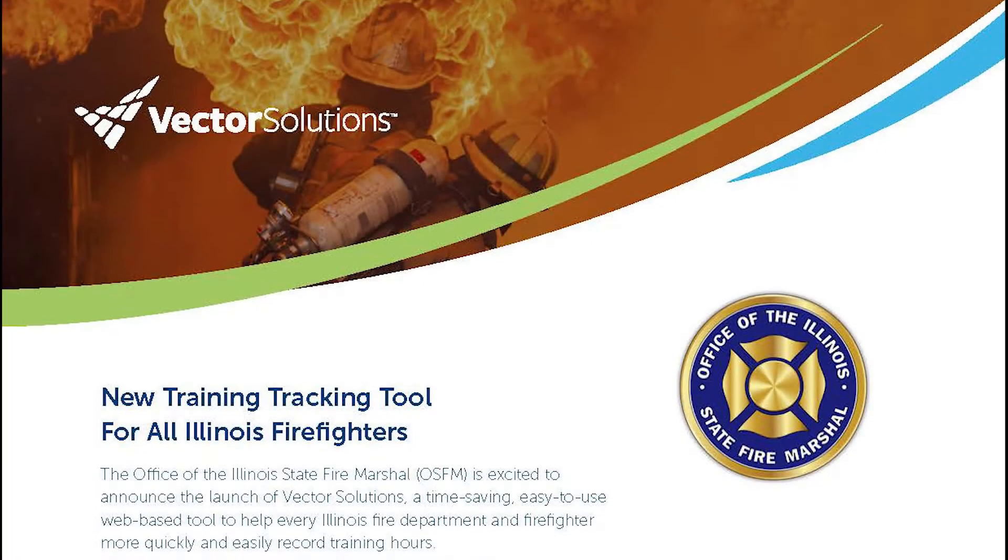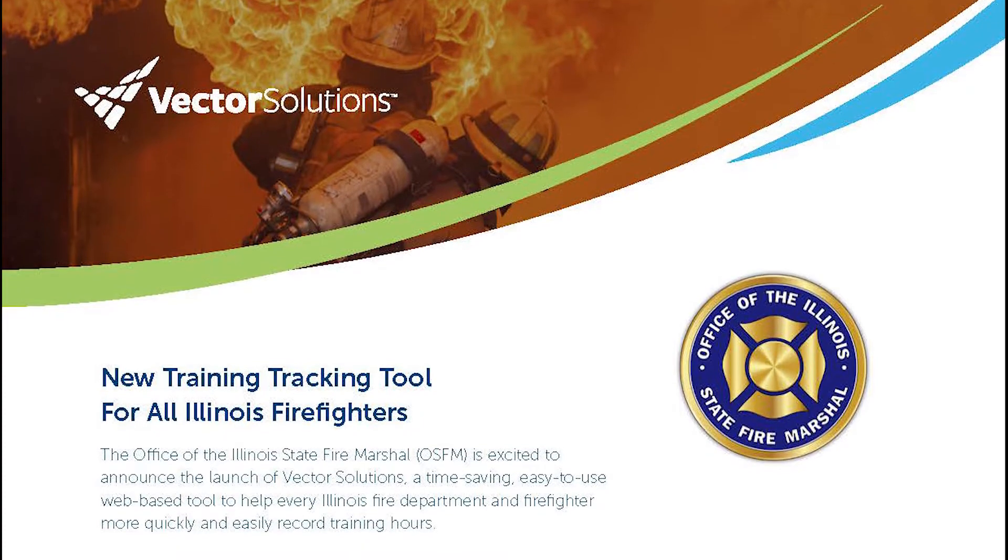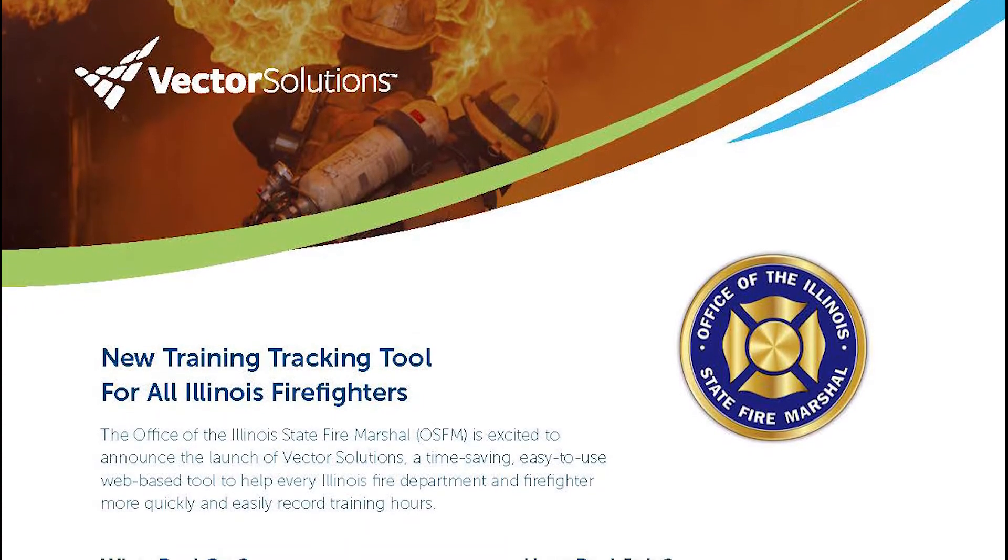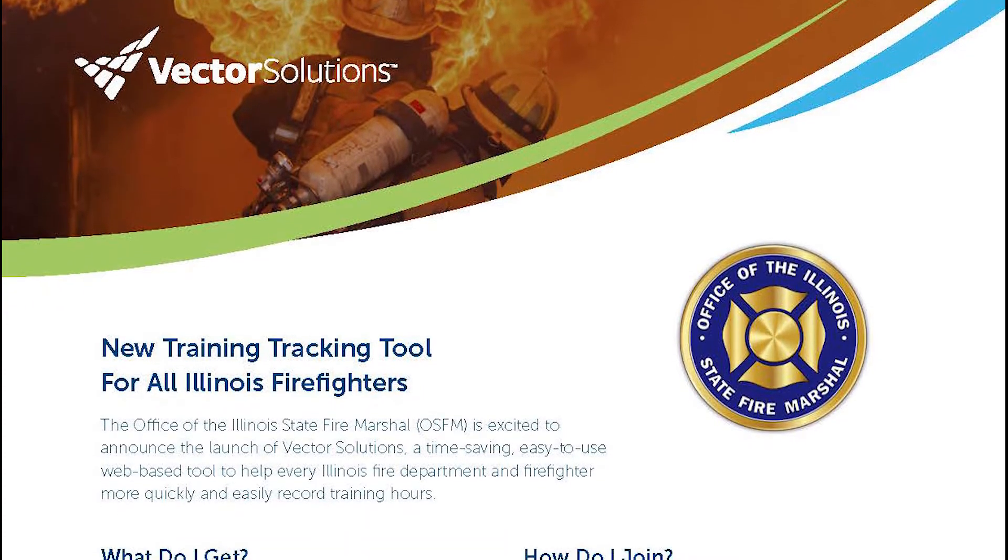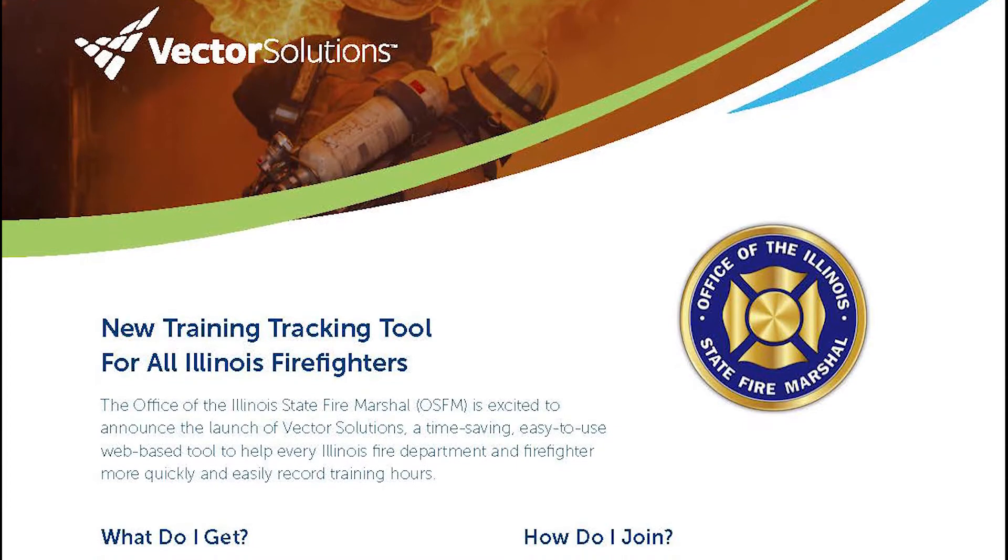Hello, everyone. It's Chris Bednarik from the OSFM's Division of Personnel Standards and Education, and today we're going to talk a little bit about how to register for the portal.